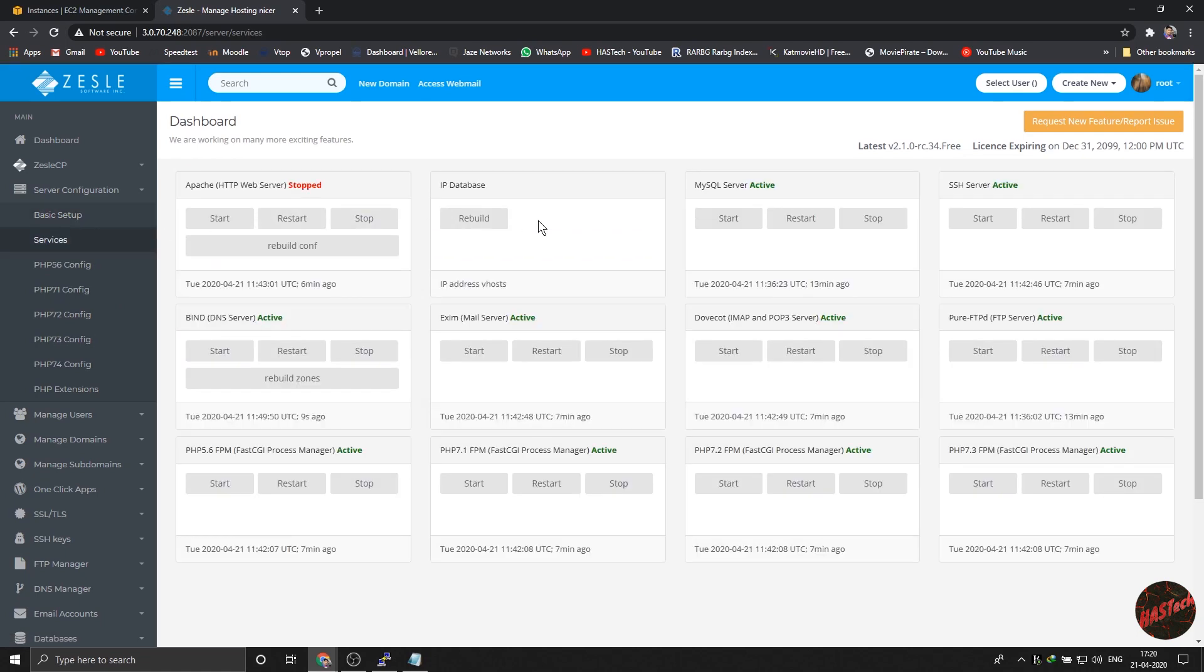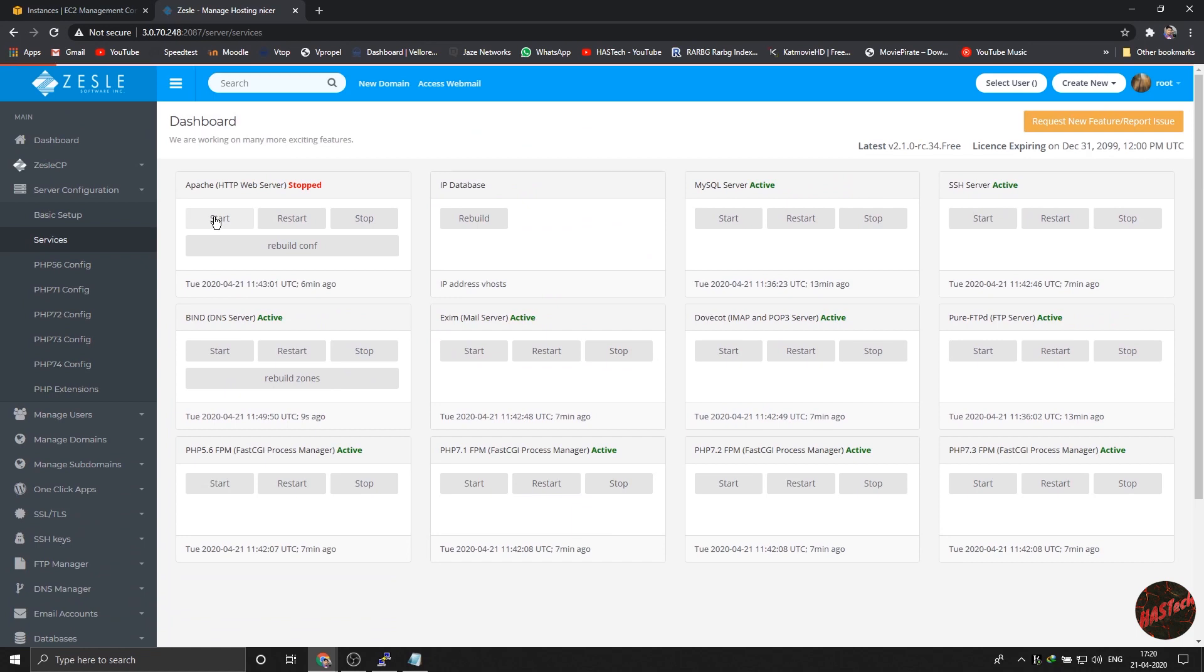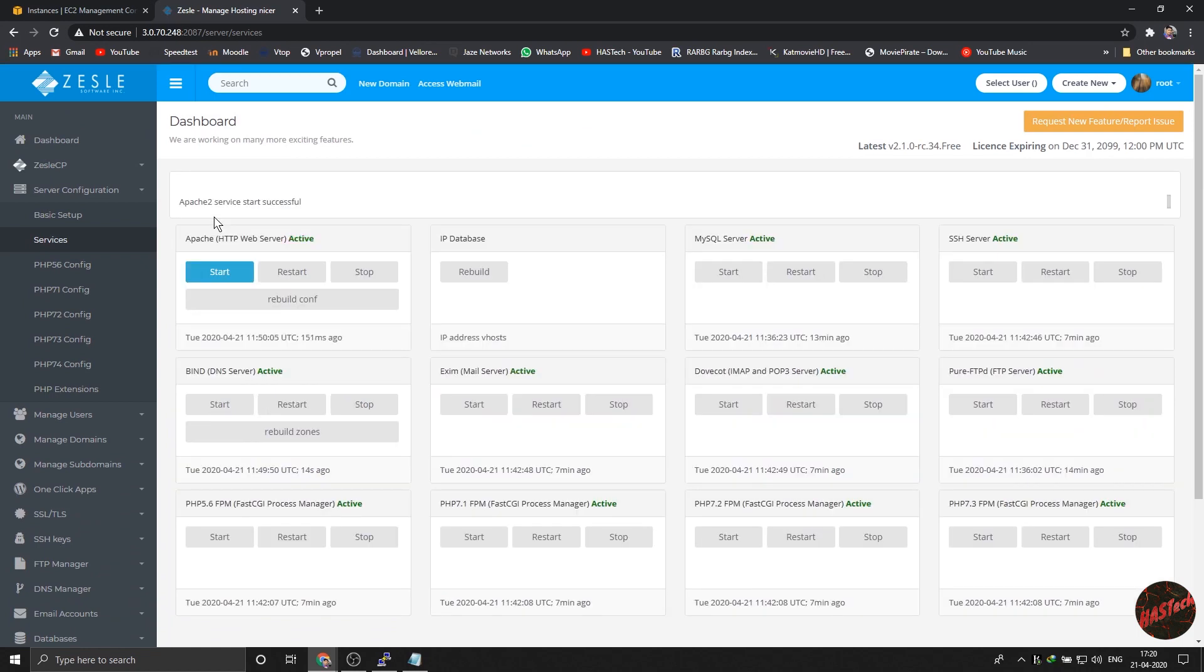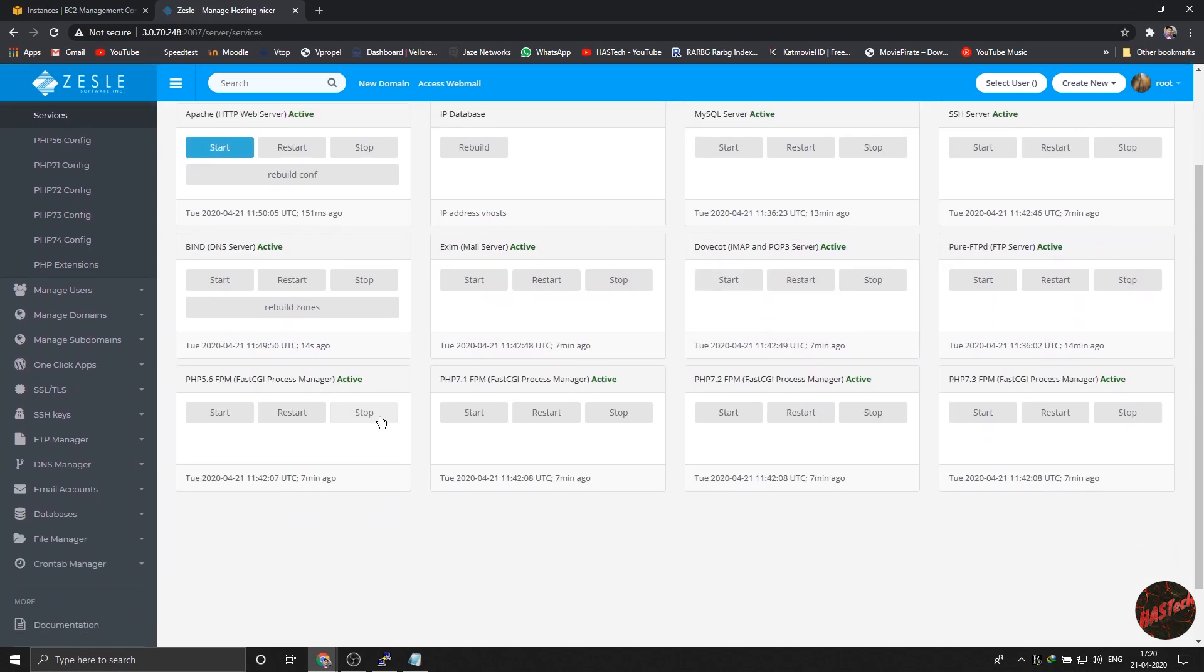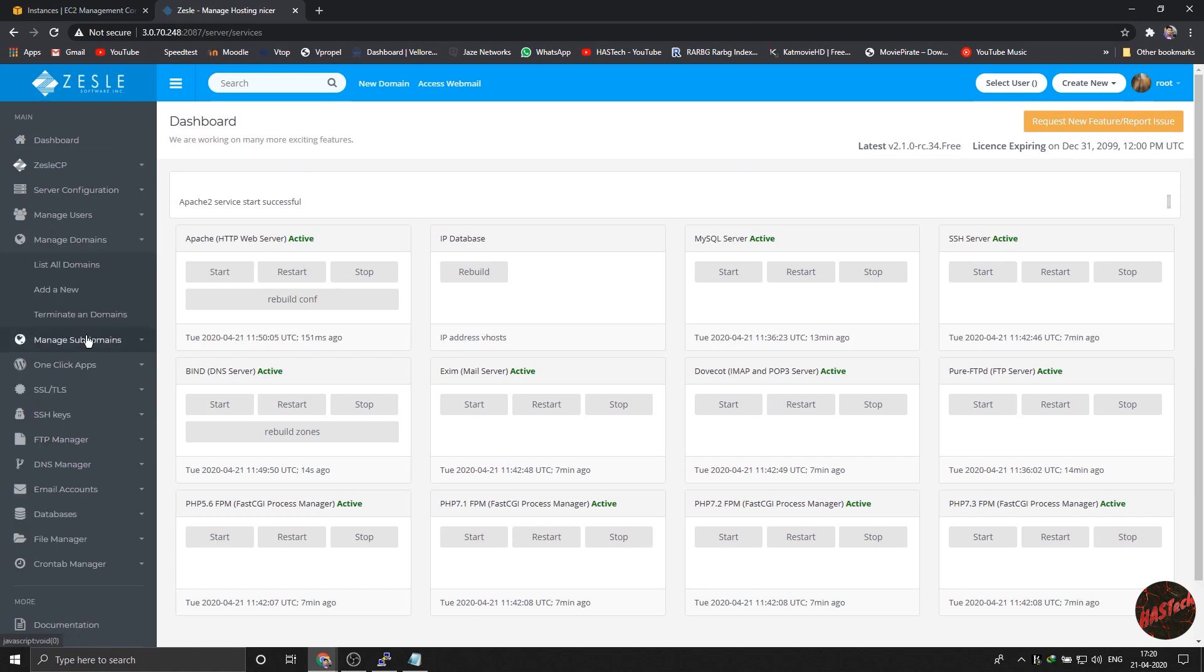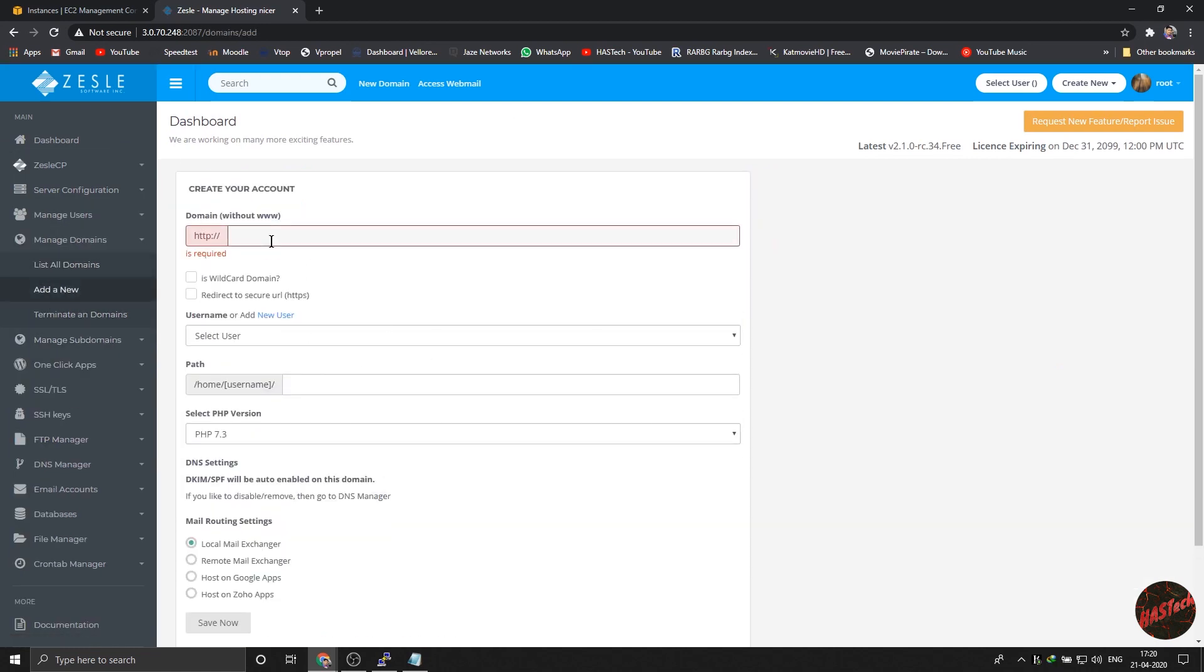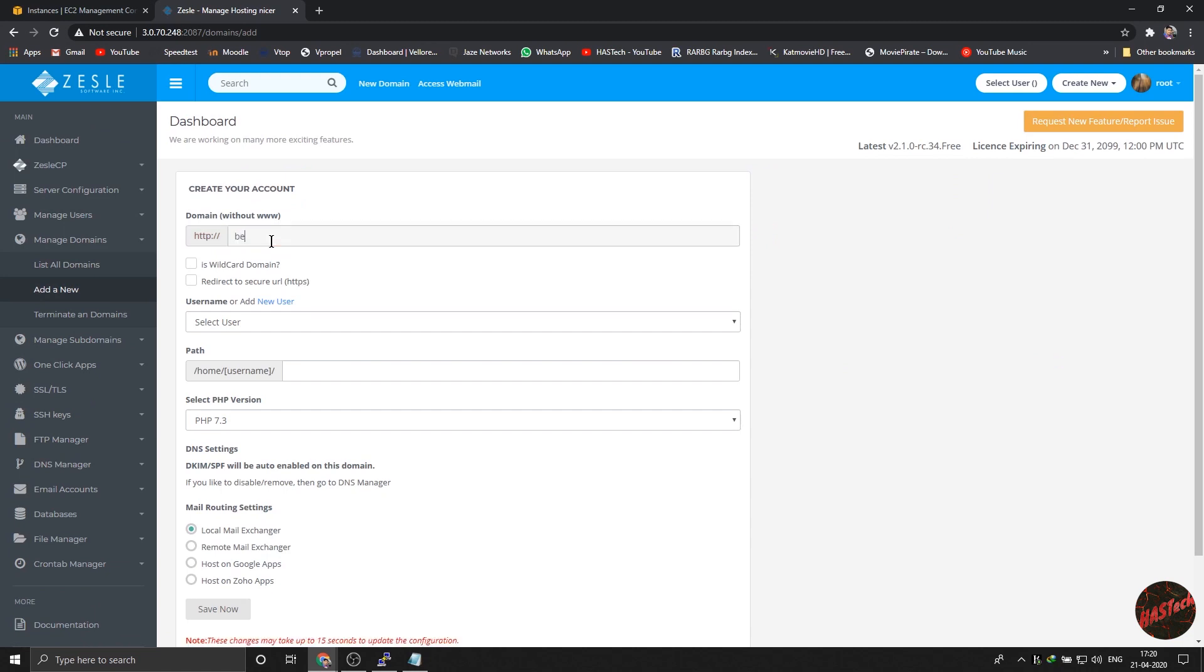And start all the services if you can. And after 24 to 48 hours, once MailChimp has redirected your domain, just wait for their email. Don't do anything now. And after they have done that, you have to come to this dashboard.